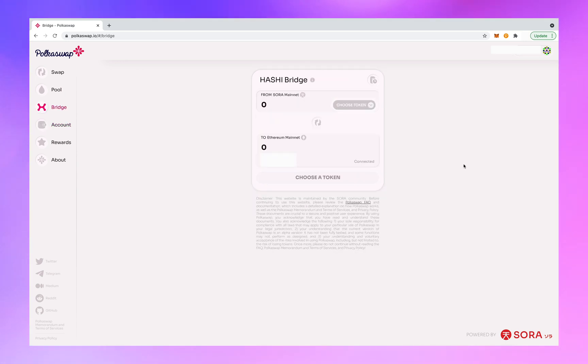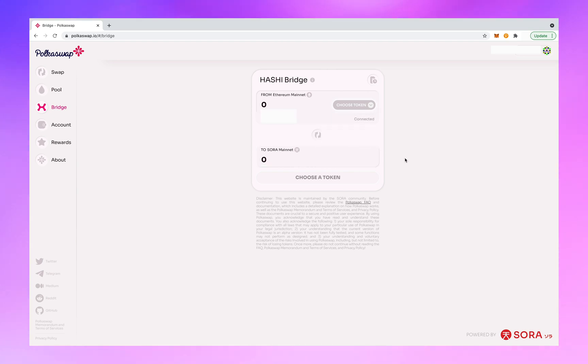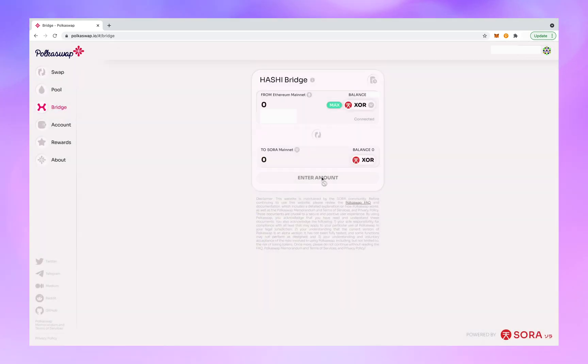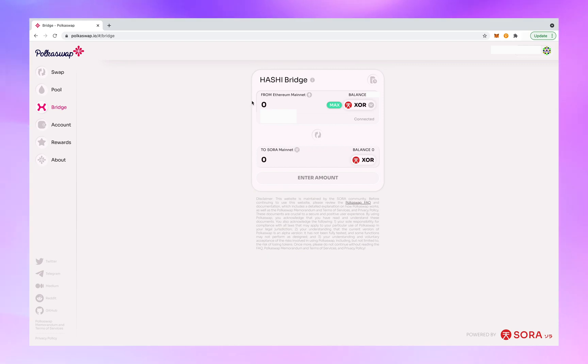Click the flip button on the bridge interface because you are going from the Ethereum mainnet to the Sora mainnet. Now click choose token, XOR. We're going to send one XOR in this example.